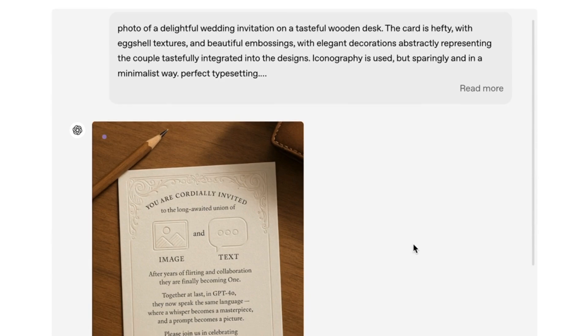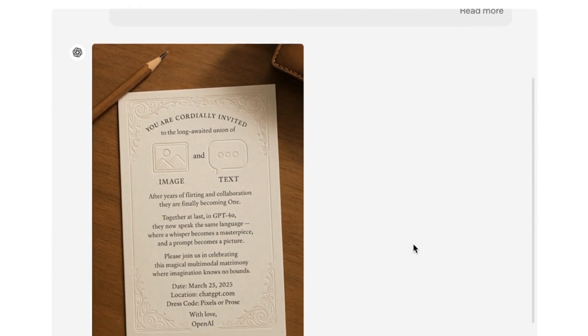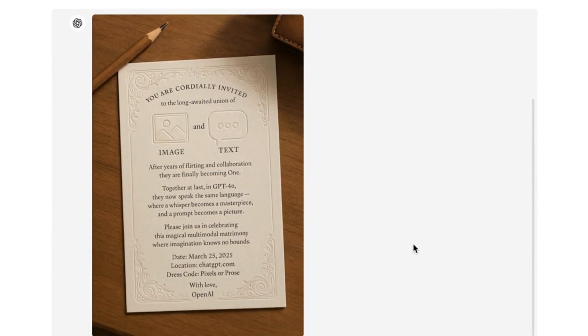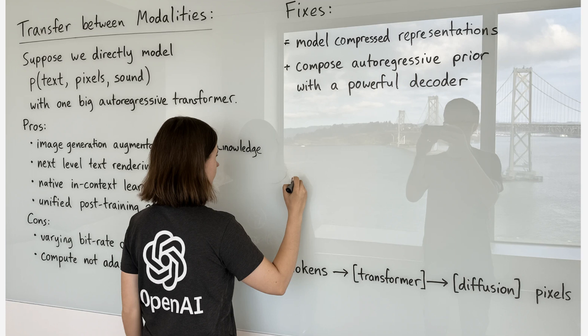Which reminds me — ChatGPT's native images is great at creating pictures with text in them. Like, really good. This was one of the demo examples that OpenAI included in their launch, and it's something that diffusion models used to struggle with.